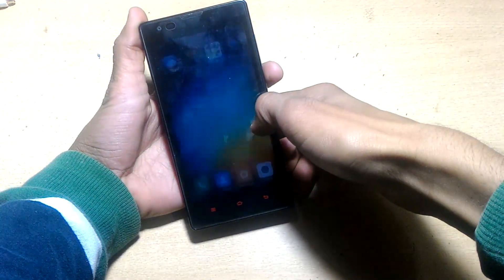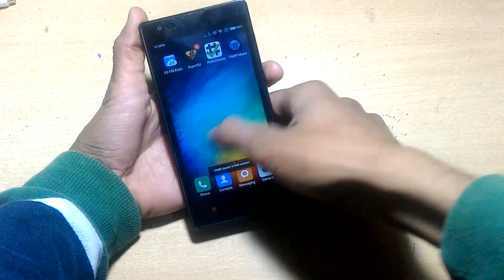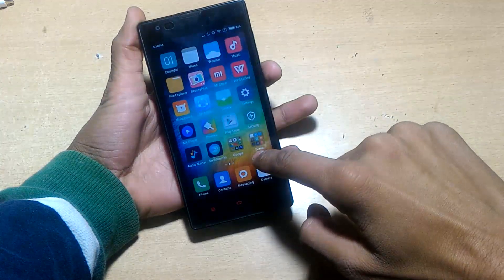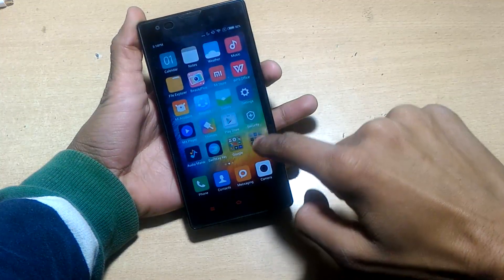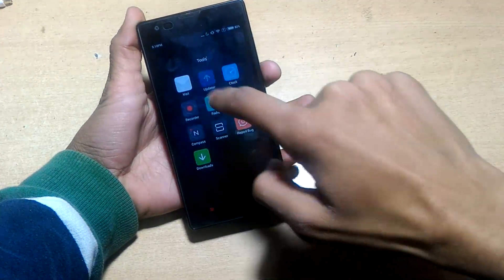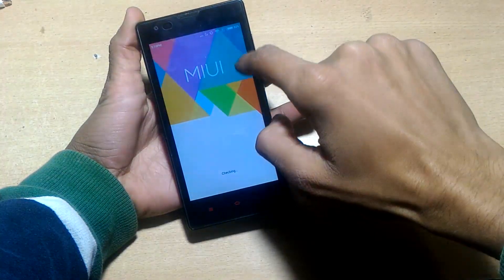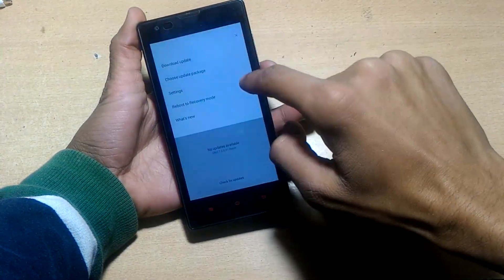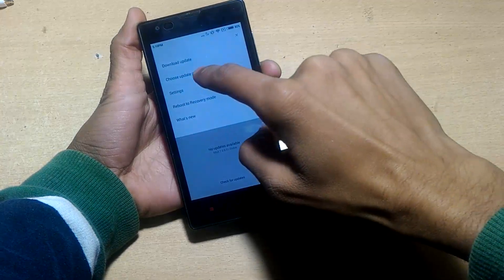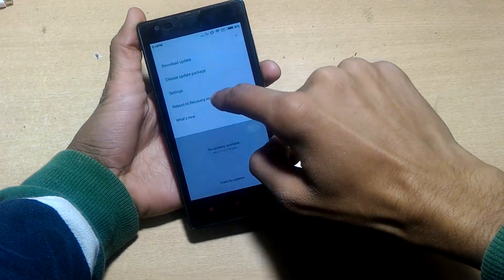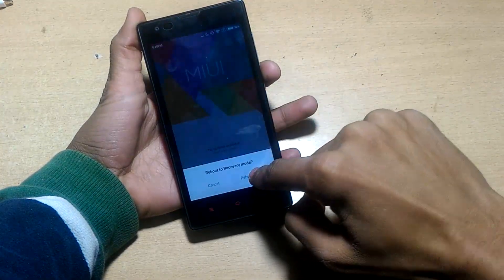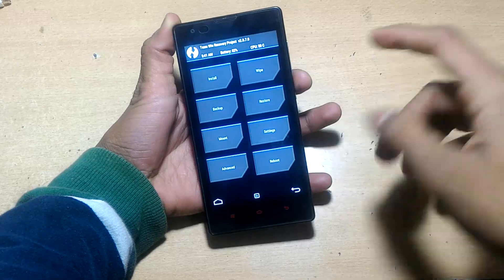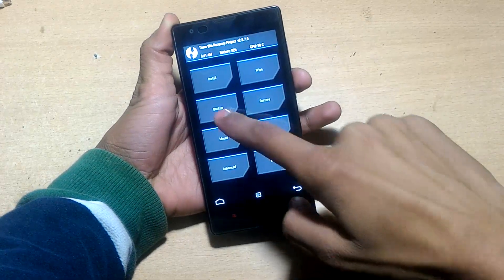After that, go to the updater app, go to options, and choose reboot to recovery mode. You can also reboot to recovery mode by powering off the device and holding volume up and power.